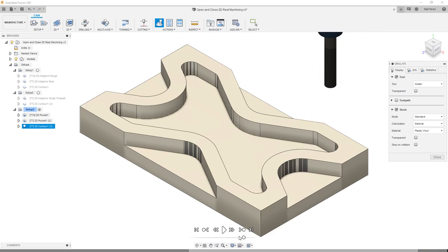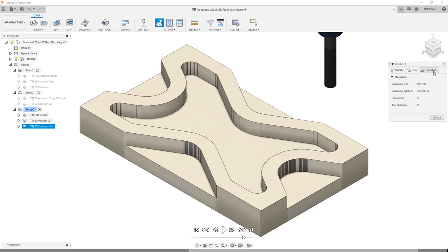The last operation in all three setups — the 2D contour — is going to be the same across the board. We're doing a single finishing cut on all of our pockets, so there's really no difference in that operation specifically. So what we're really going to focus on is the difference between our 2D pocket and rest pocket operations versus our adaptive and adaptive rest. With Setup 3, if we go to statistics, we can see that the total machining time is about 26 minutes, the machining distance is approximately 500 inches, and there are 3 operations and 2 tool changes.